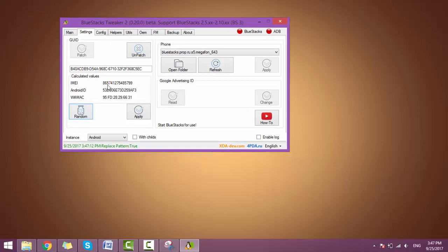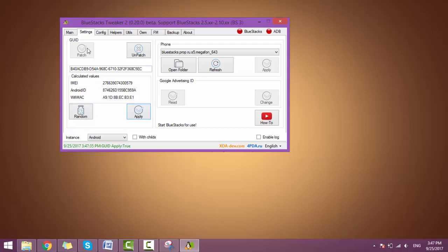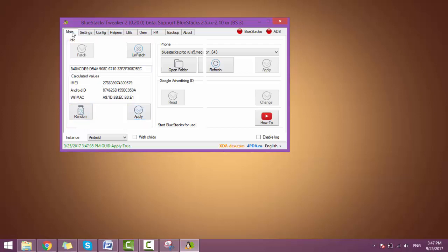And for changing this IMEI and Android ID, just click on apply. So it is also changed. Now just go to main and start BlueStacks.